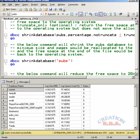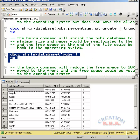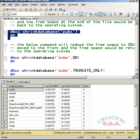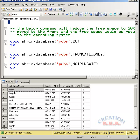This below command will shrink the database pubs to the minimum size and the pages would be reallocated and the free space at the end of the file would be given back to the operating system. This is how the command works if you just specify the pubs, the database name only. This will shrink the database pubs and reduce the free space up to 20% only. The rest of the free space would be returned to the operating system. Truncate only and no truncate only, I have already talked to you about what it does. I will just end it here.